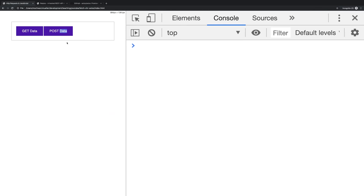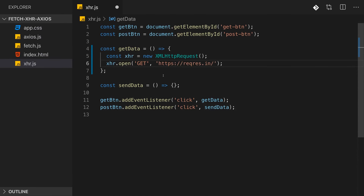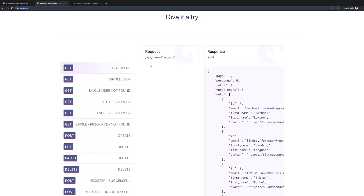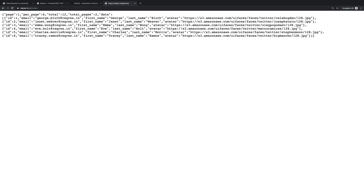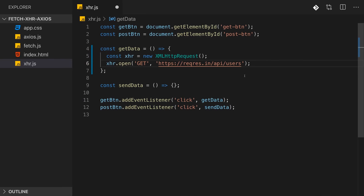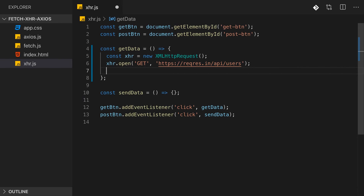We send a GET request to reqres.in/api/users. We can add a query parameter to fake pagination, but it's not required. If we open that URL in a browser tab, we can see what we should get back when we send a GET request from inside JavaScript.